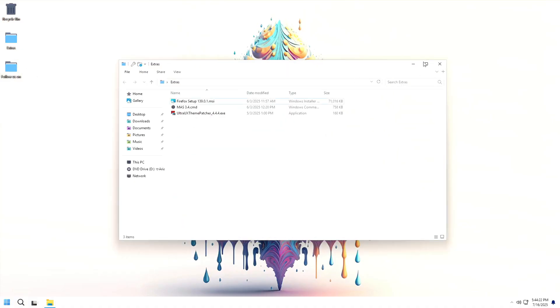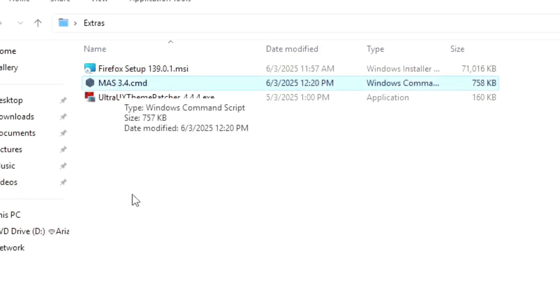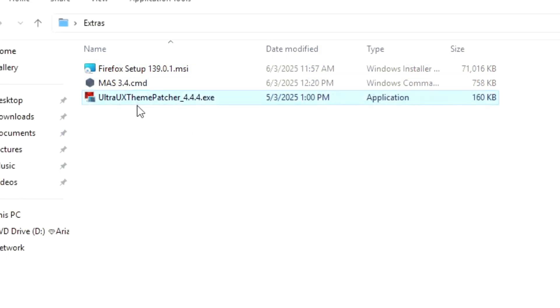Opening the extras folder, we find Mozilla Firefox installer, a command prompt script, and Ultra X Thumpcher, an app for installing third-party themes.